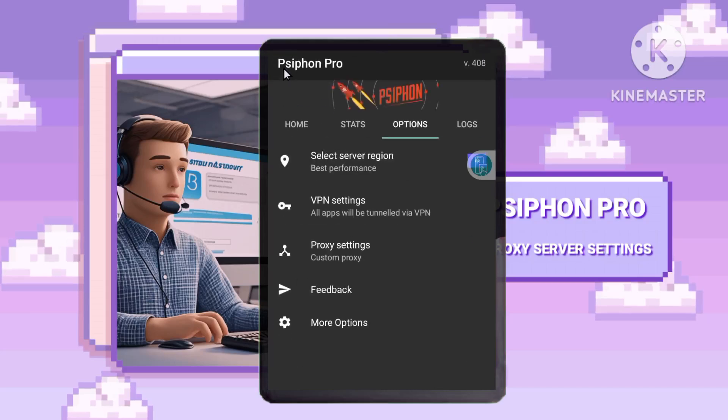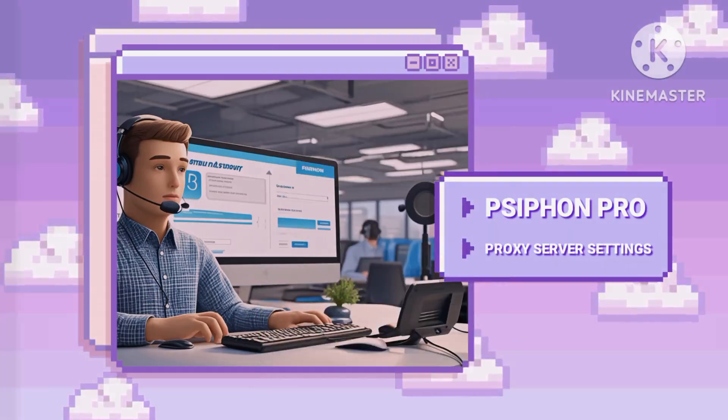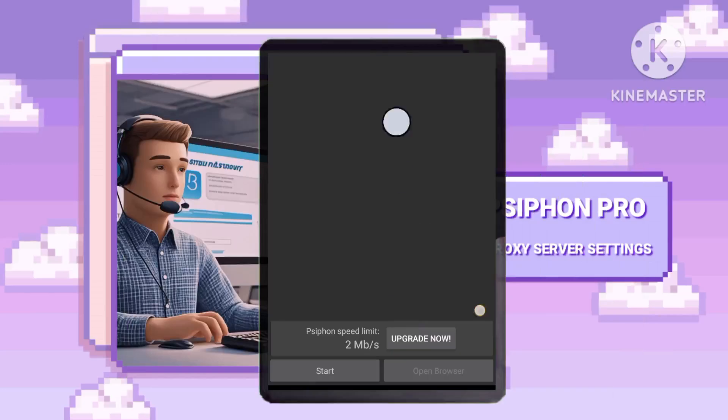Step 5: Connect to the Proxy. Tap the Start button within the SyphonVPN app to connect to the proxy server you configured.